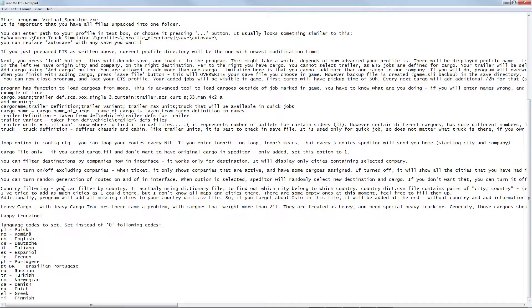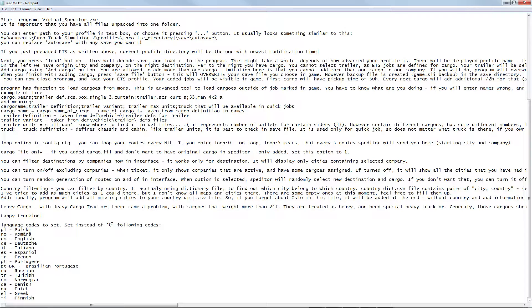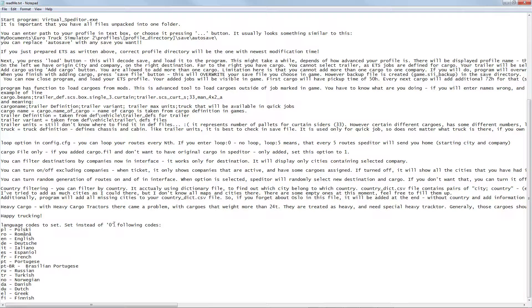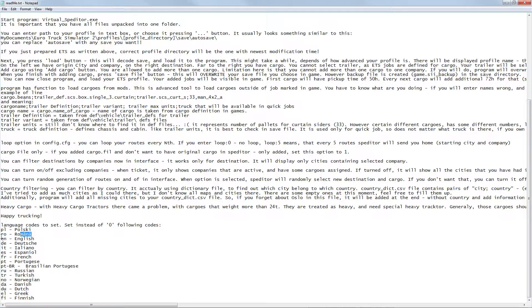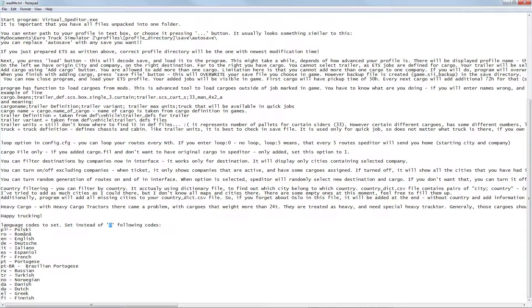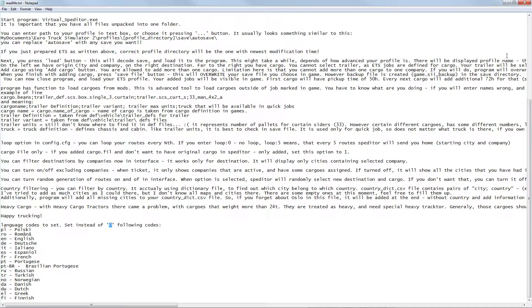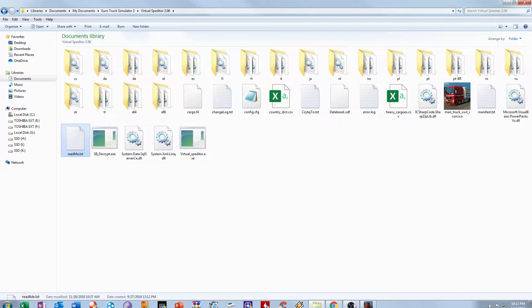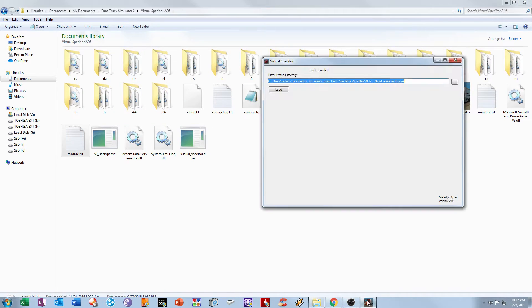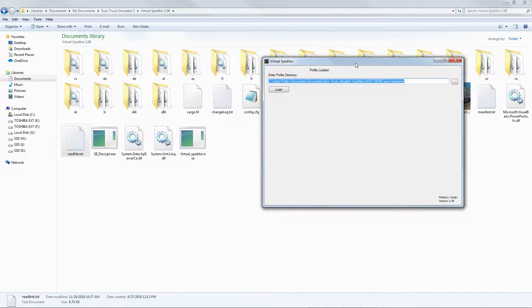If you want to change the language code of the tool software, go to your language codes. Change the zero to the following codes - if you want Polski you need to put PL, if Romanian you put RO. Change the zero to whatever language you want to use. Read that one.